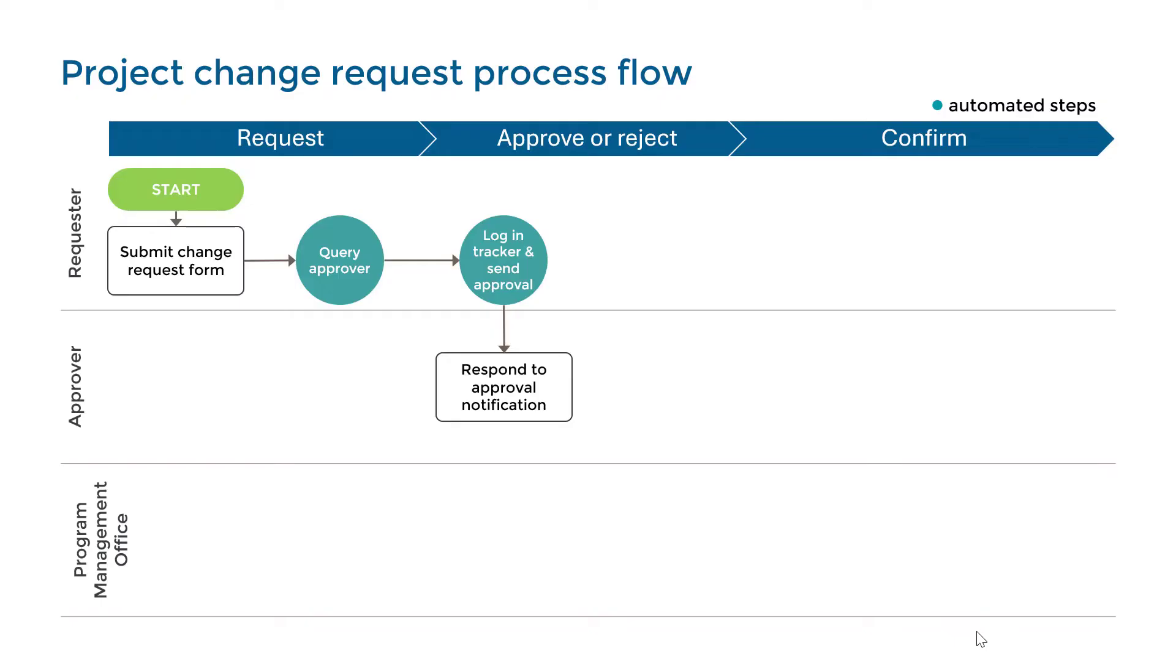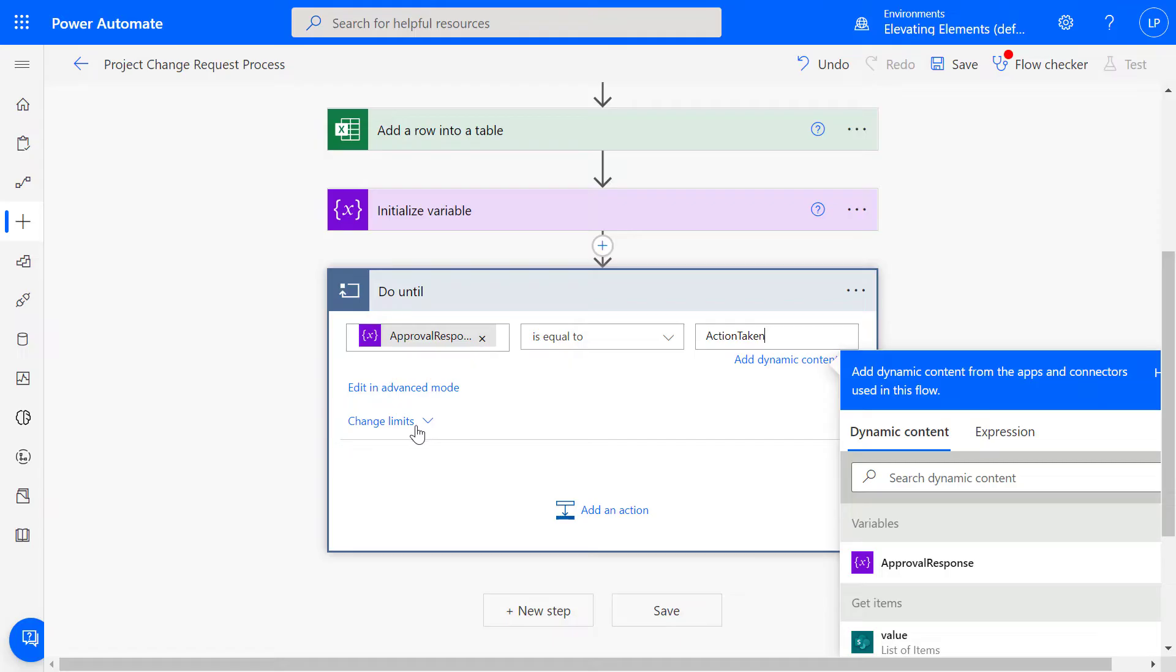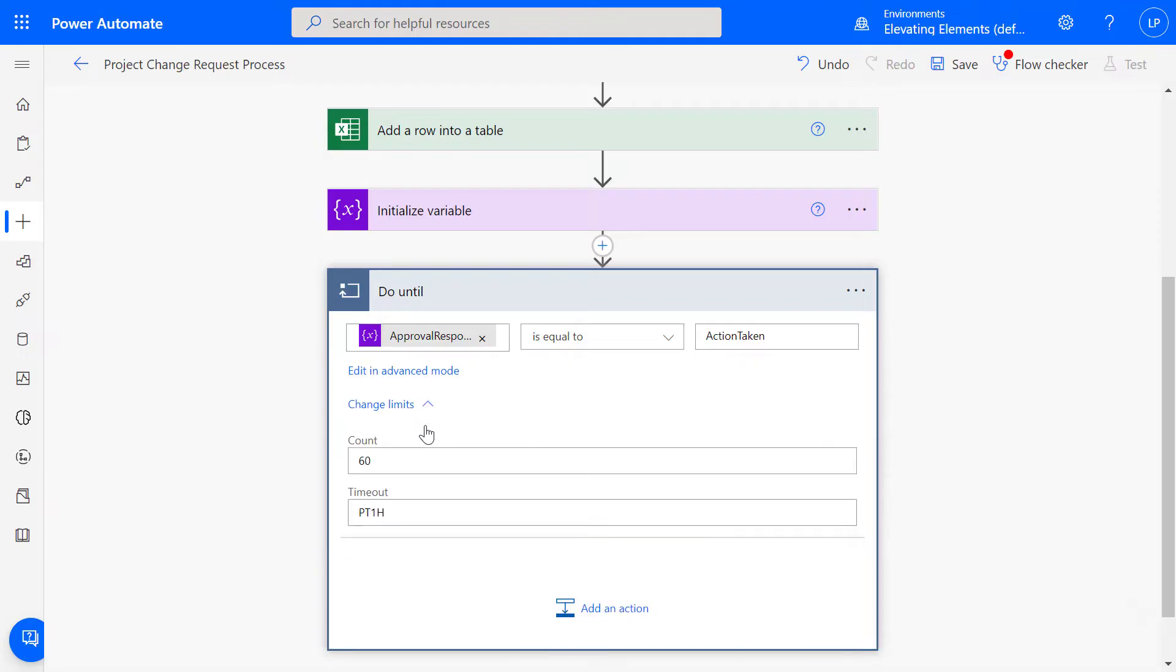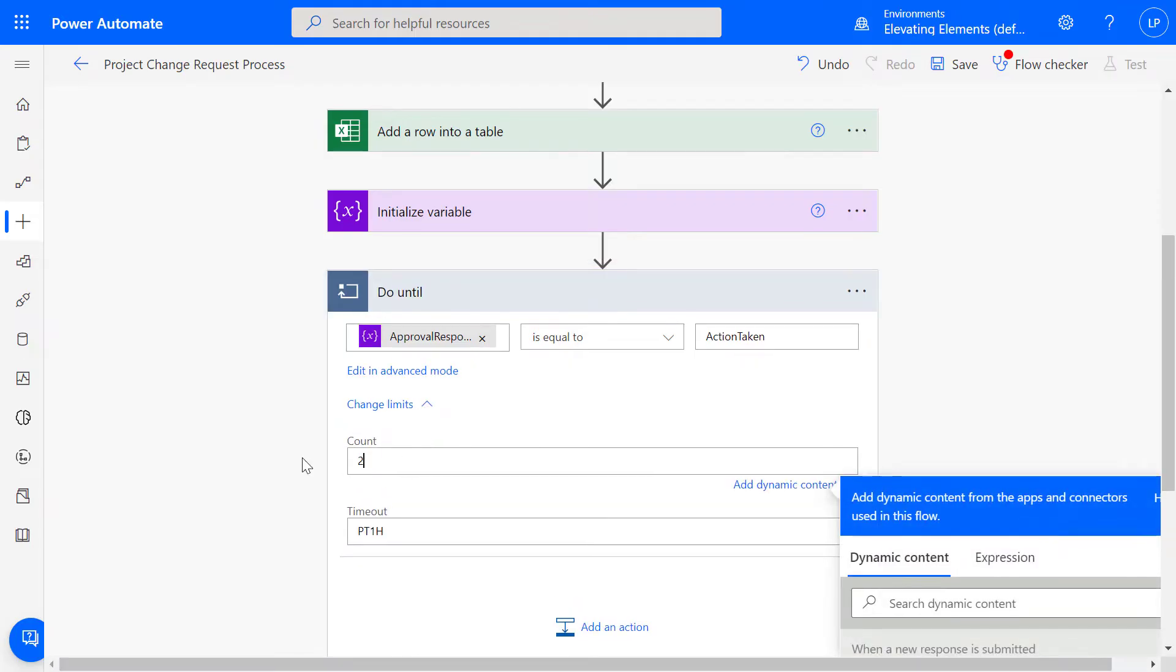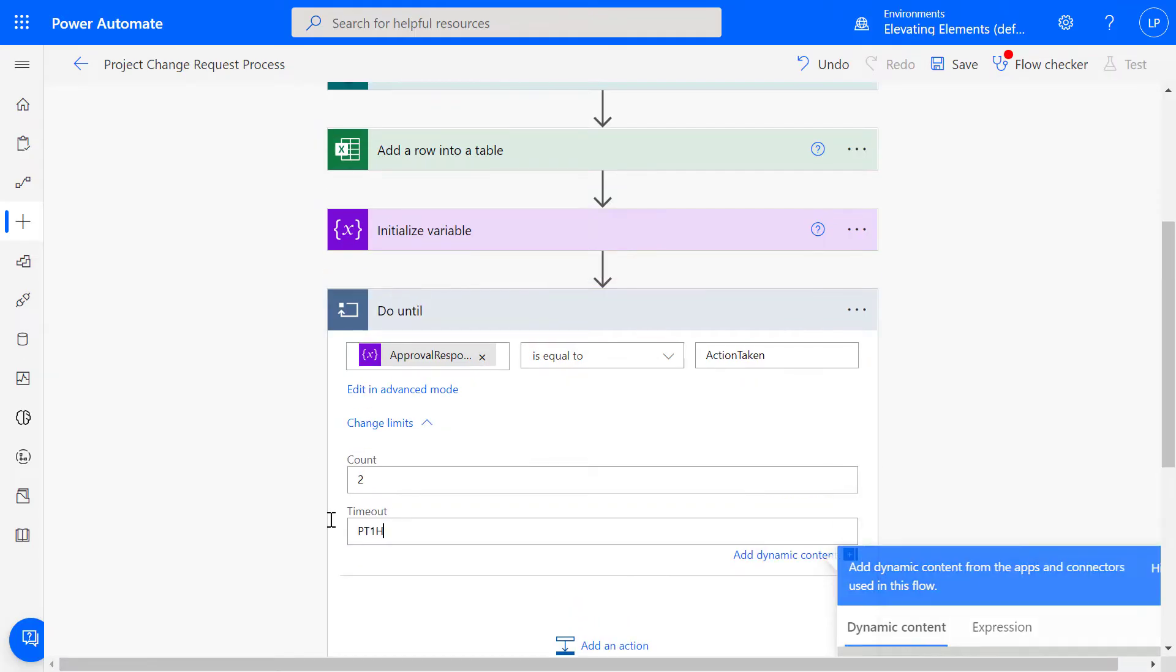As indicated on the Process Diagram, a reminder would be automatically sent every one day up to two days. So expand Change Limits and set the count to 2, and timeout to P2D, which is ISO 8601 format for two days.